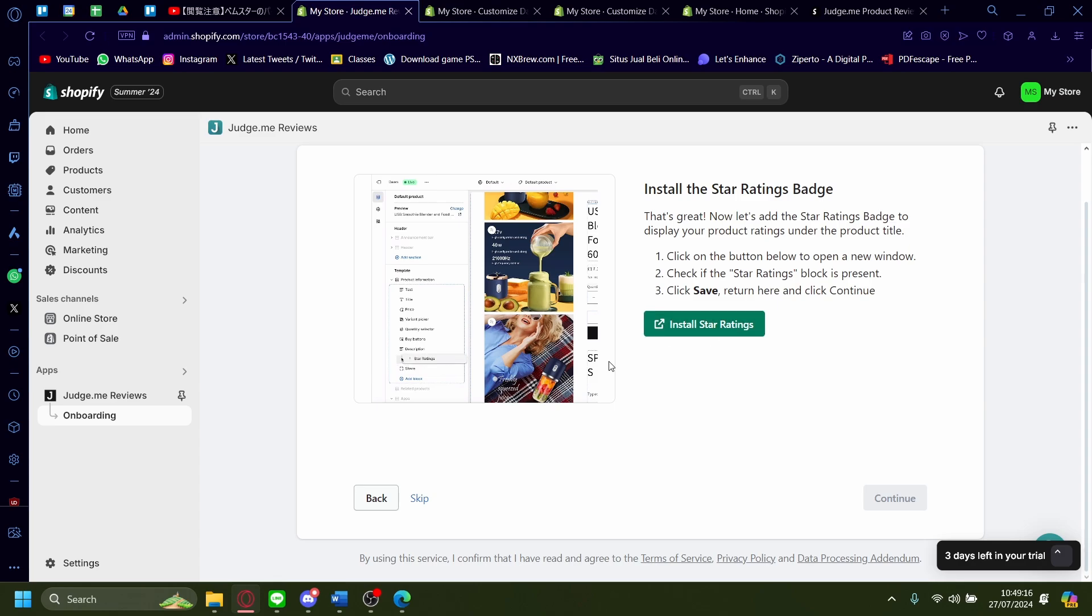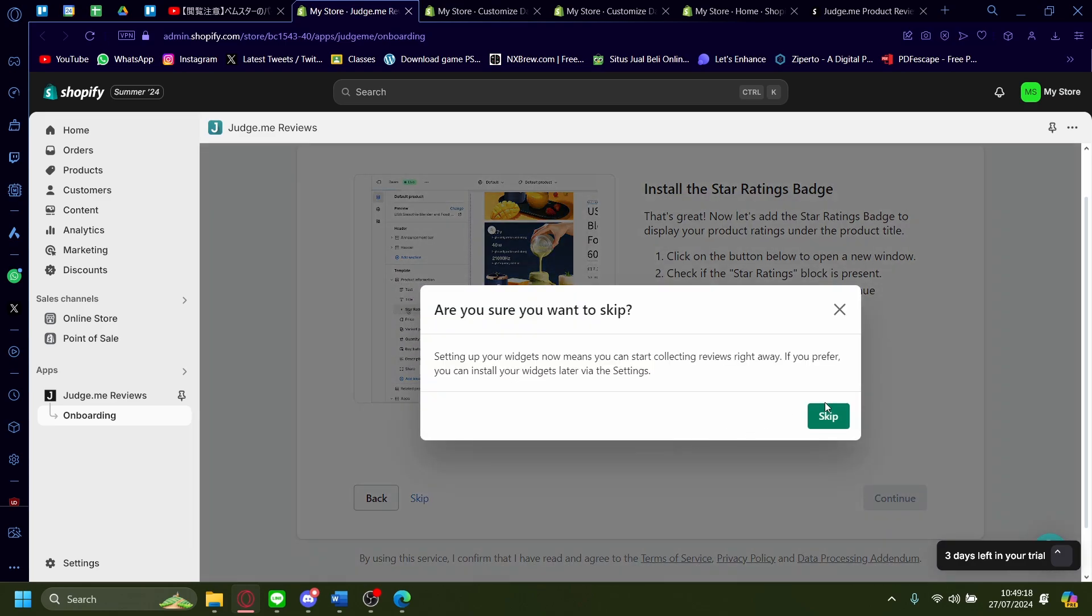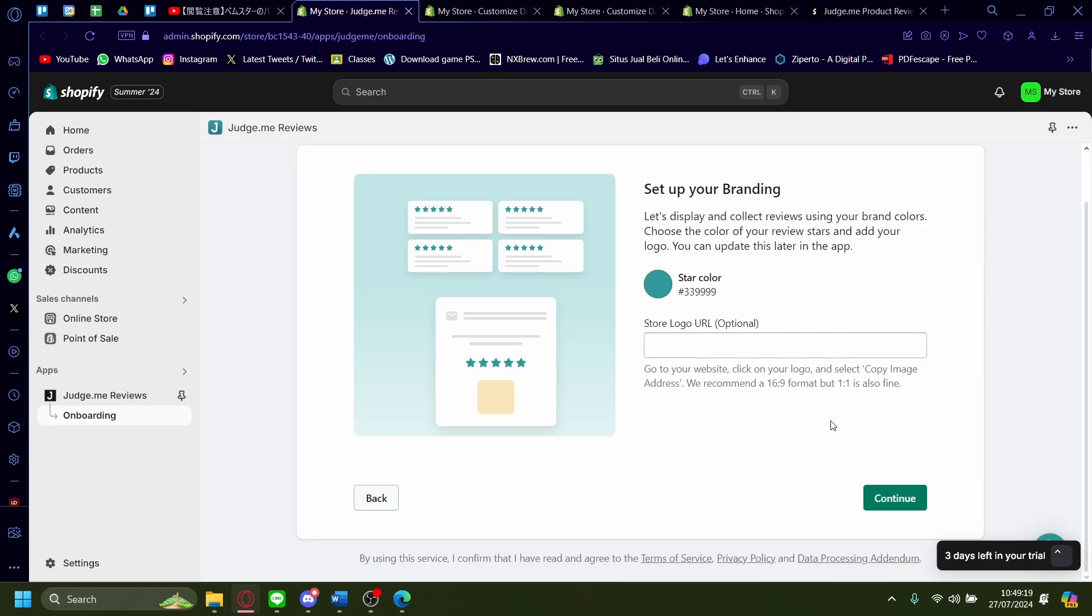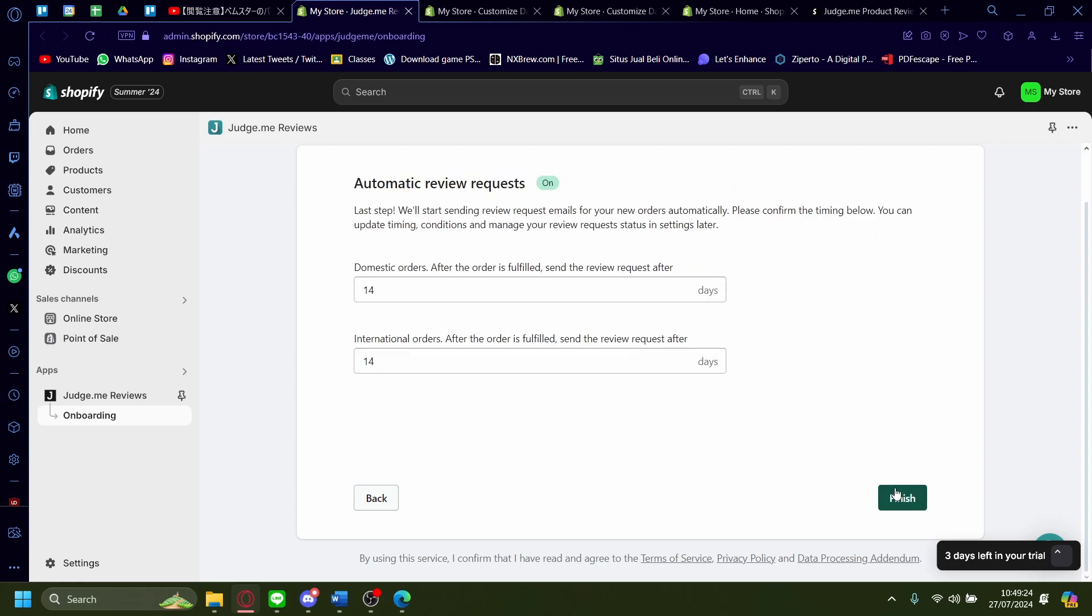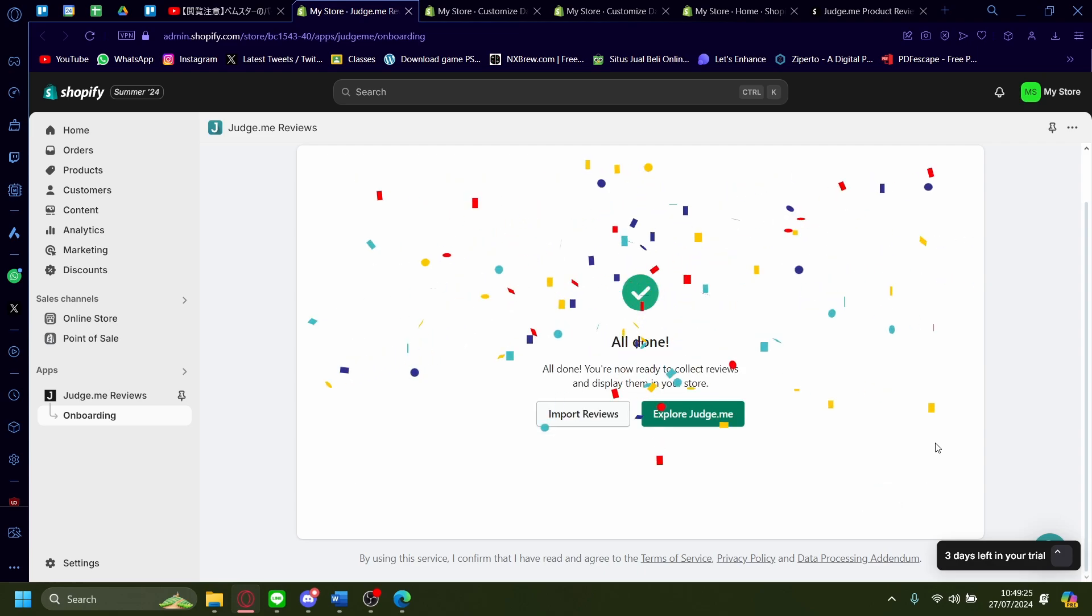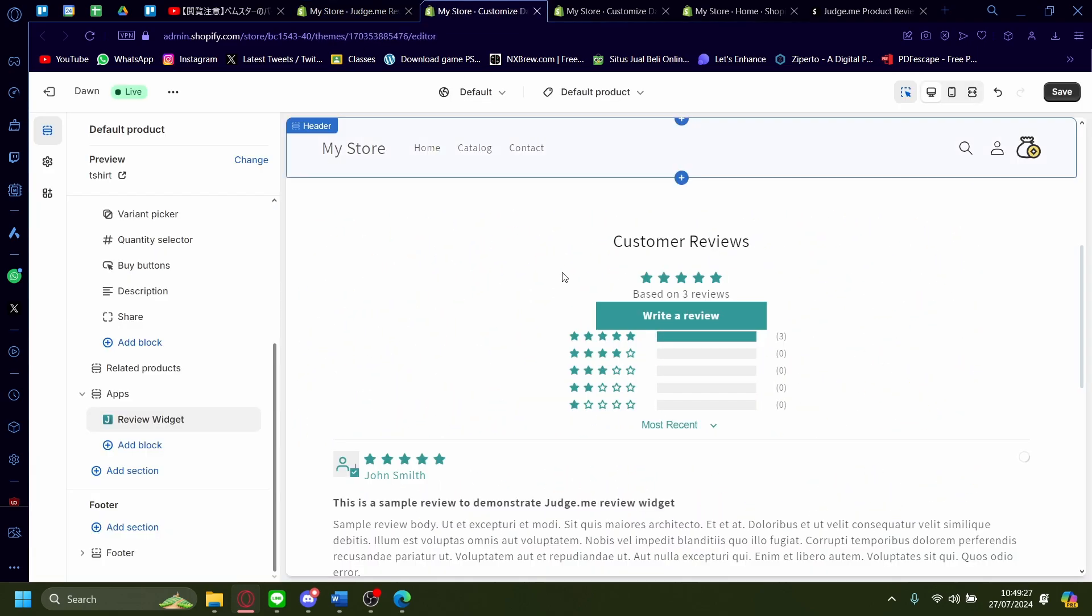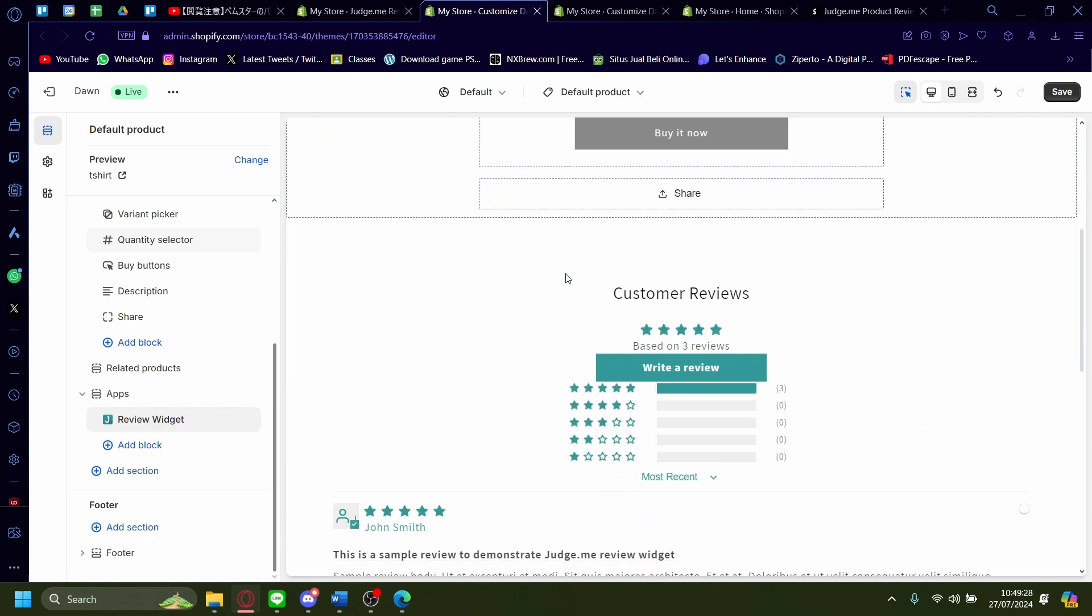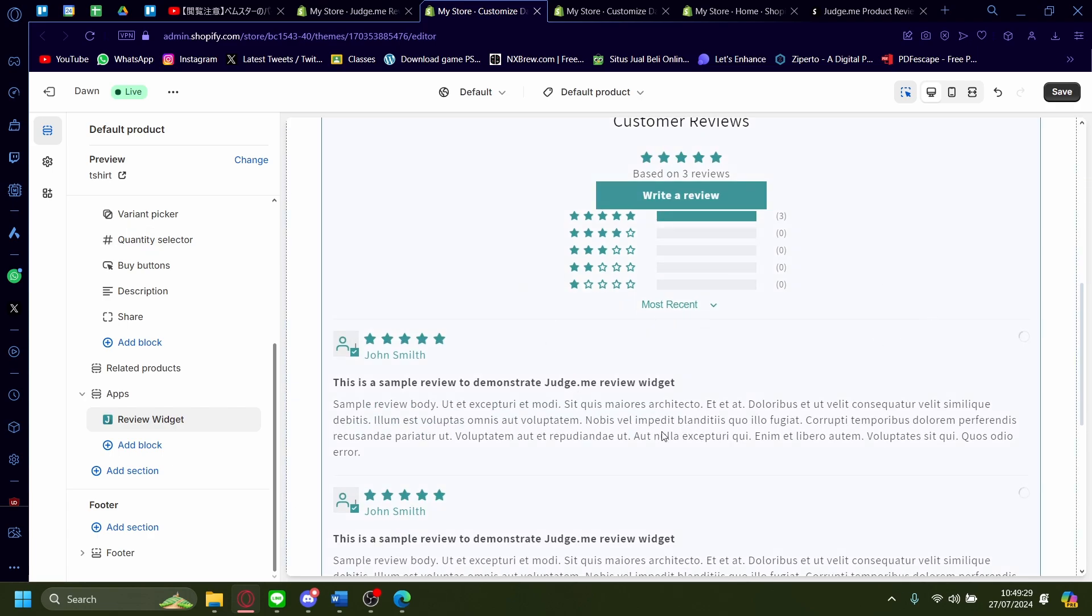You can also install star ratings if you want, but I'm just going to skip. You can give your branding here as well if you want. I'm just going to continue. I'm going to finish and now your Judge.me reviews is done setting up.